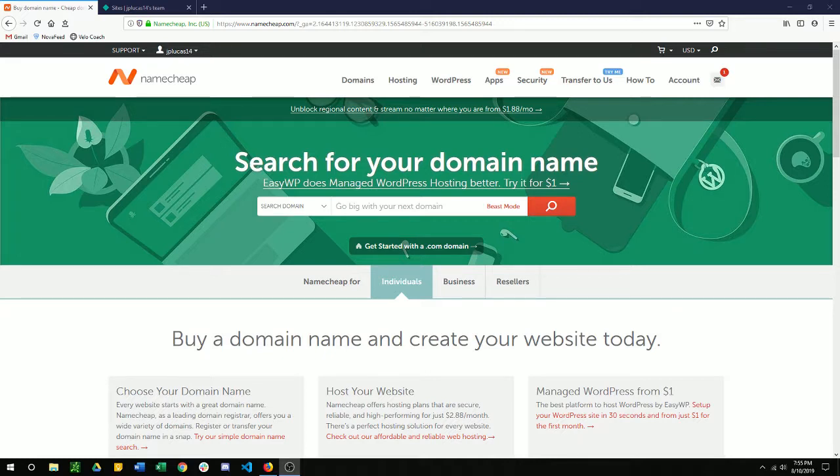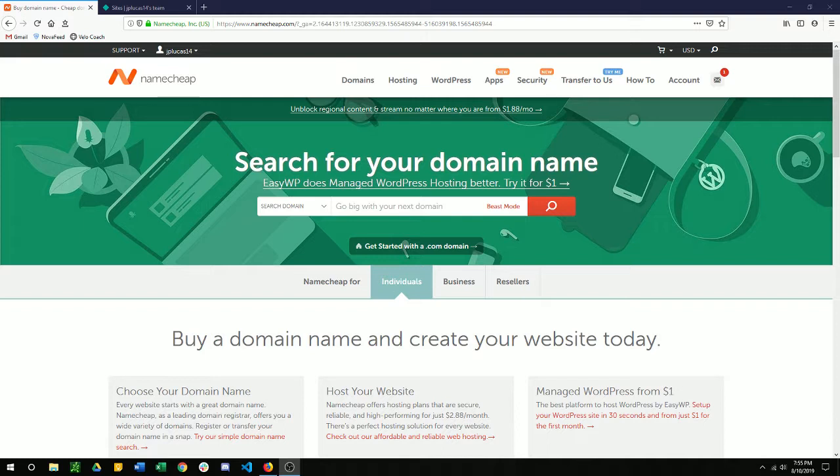I just wanted to make a quick video on how to connect Namecheap with Netlify for free domain hosting. I'm not going to go into much detail of either of the products, Namecheap and Netlify, but I just wanted to show how to connect the two so that they're communicating with each other. You have a custom domain that's hosted through Netlify, and you're not having to pay for your hosting through Namecheap. You just pay for your domain.